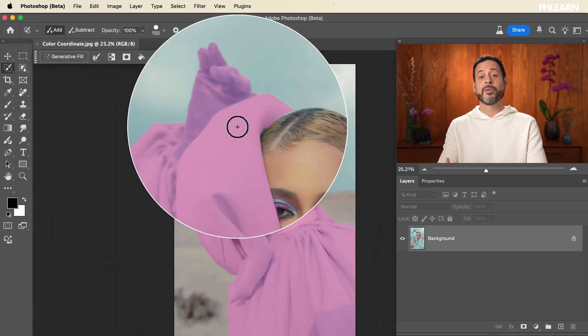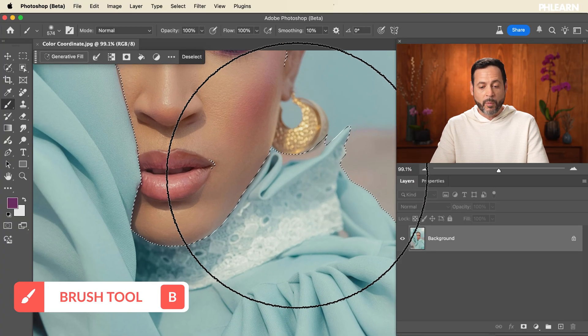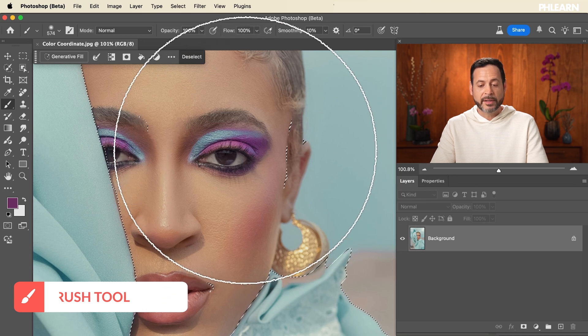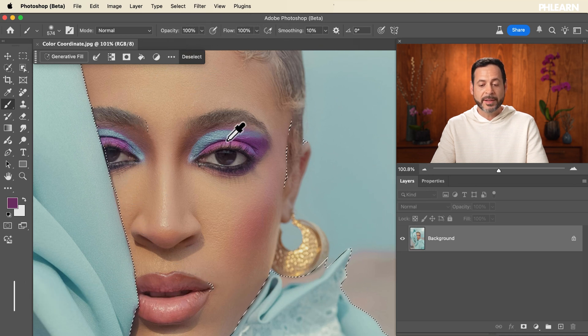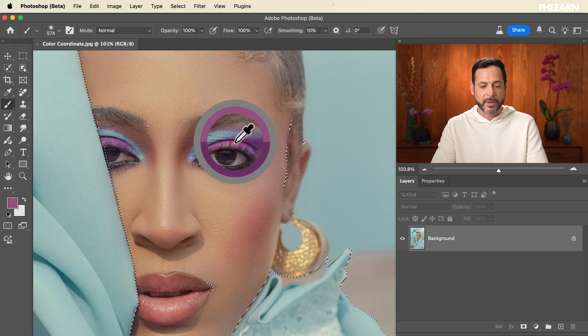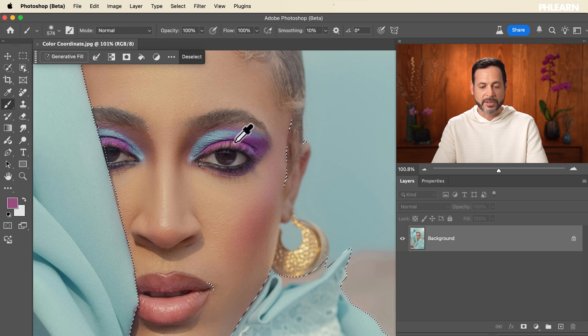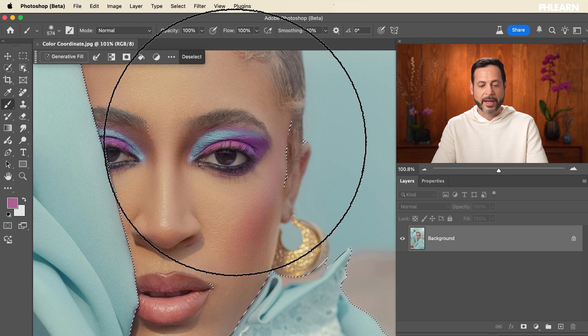This color lets us know that we have a selection active. What we want to do now is grab the purple color from her eye makeup and apply it to her clothes. Let's hit B for the brush tool. When you have your brush tool active, you can hold Alt or Option to bring up the eyedropper, so we can click on this purple color that we love right over here. You can also just click on the eyedropper directly to grab that color.